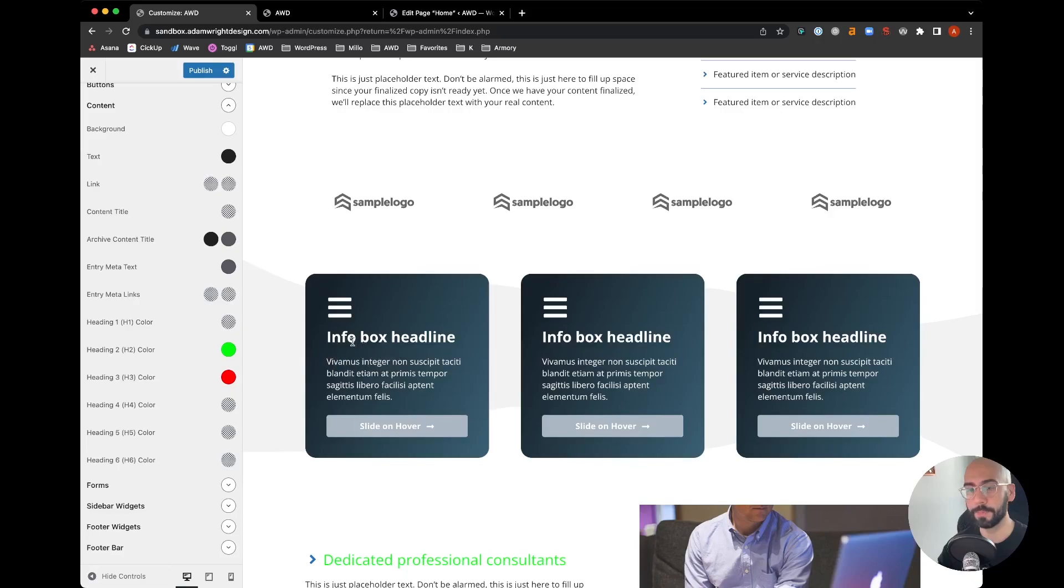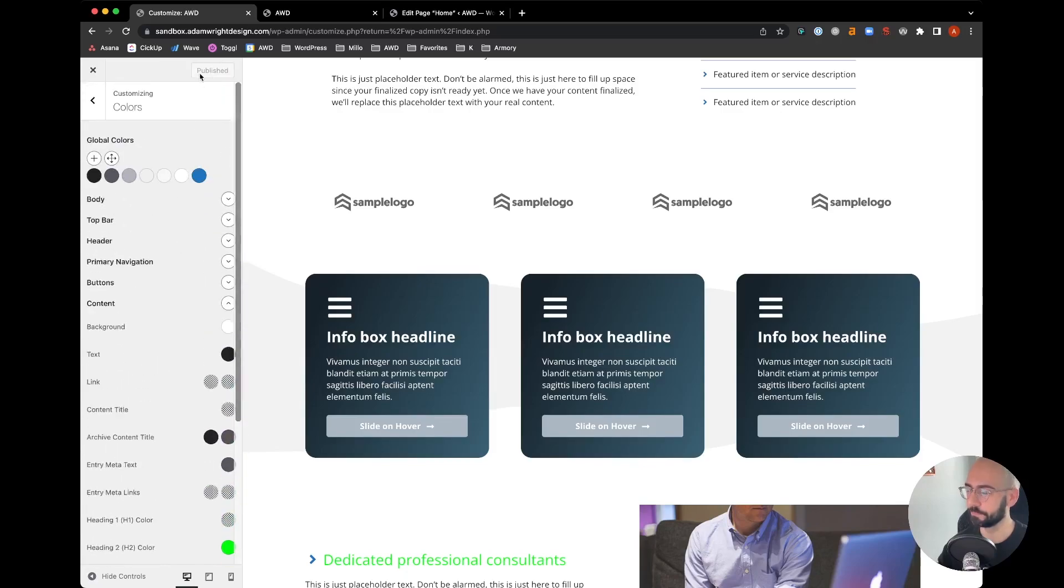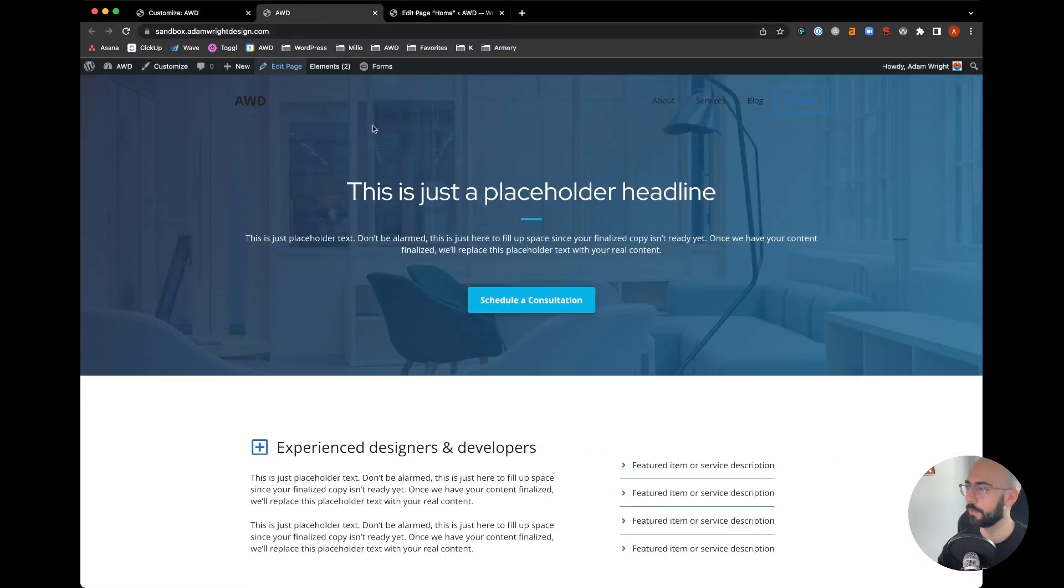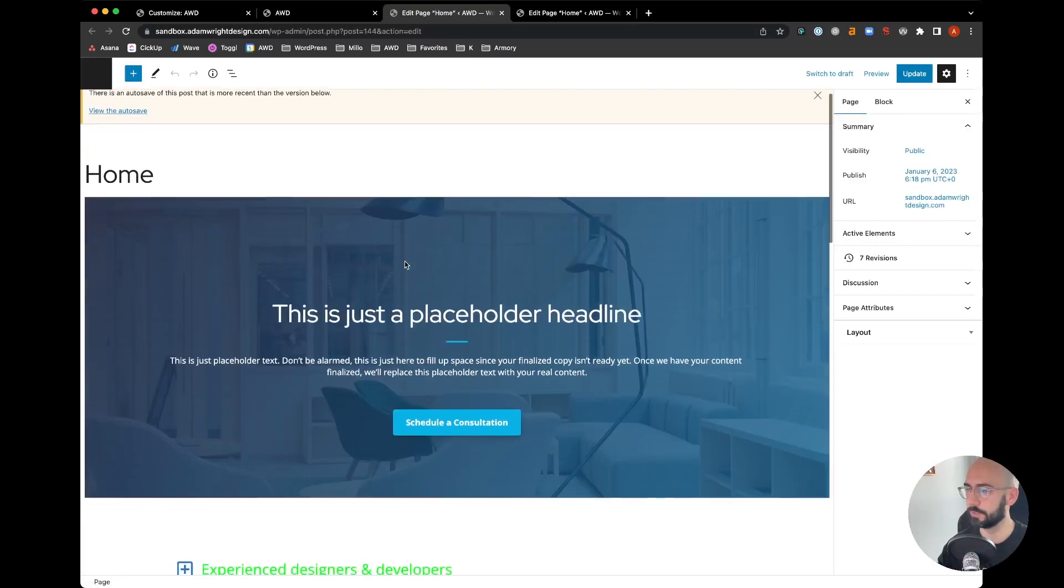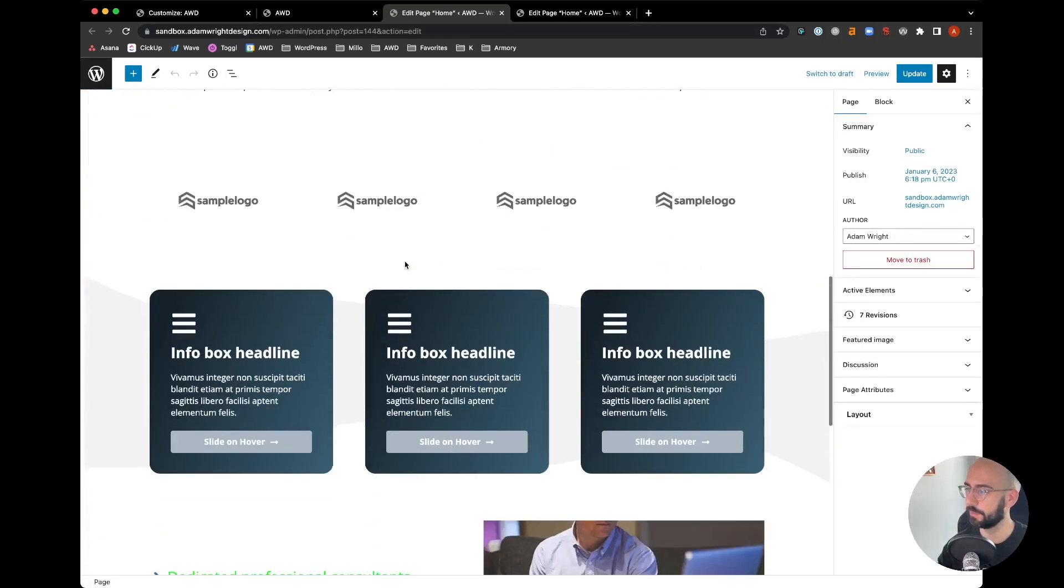In this case, in order to eliminate that and be able to override it globally, we're going to go ahead and publish this so we save the red color. Go to your page and edit this page on the backend.